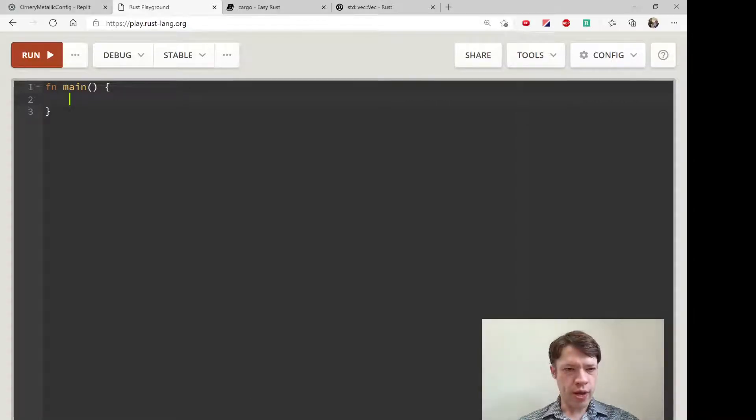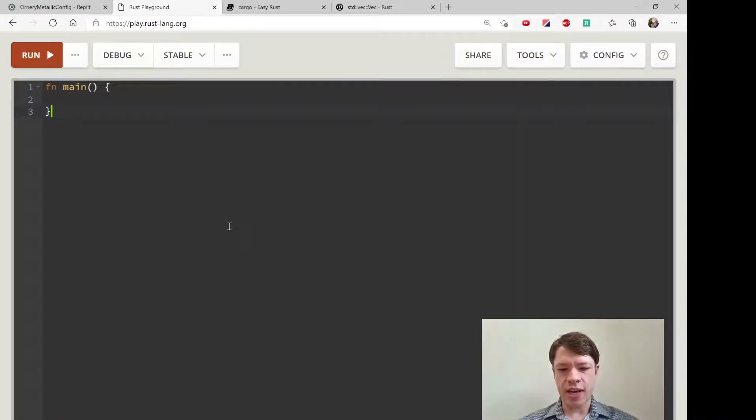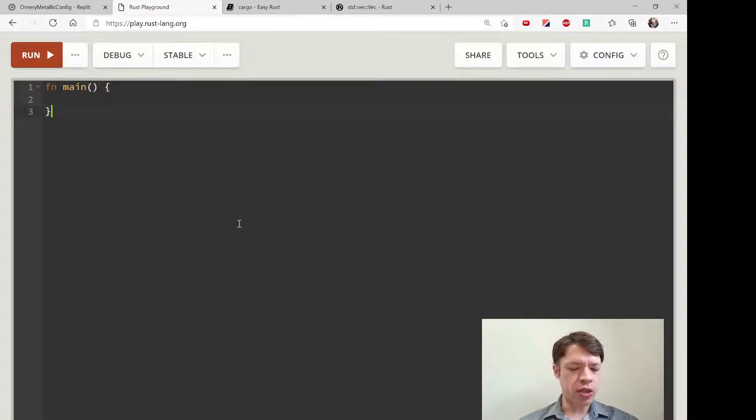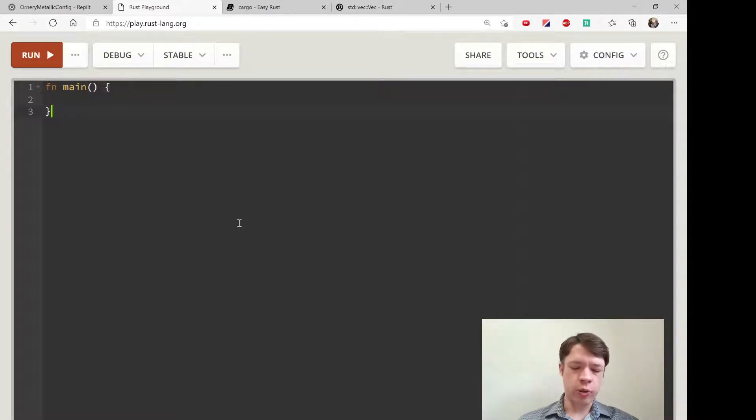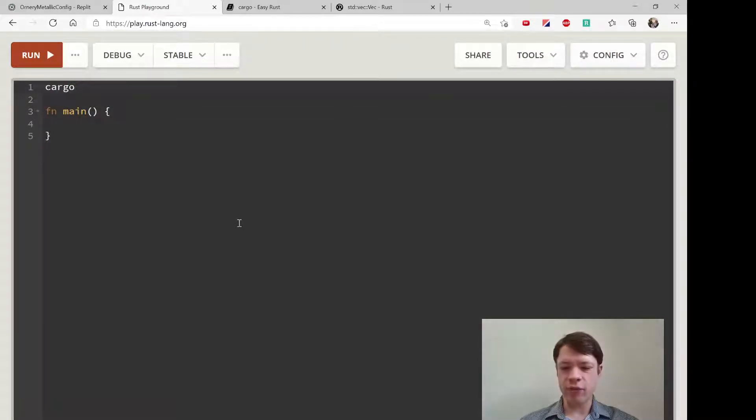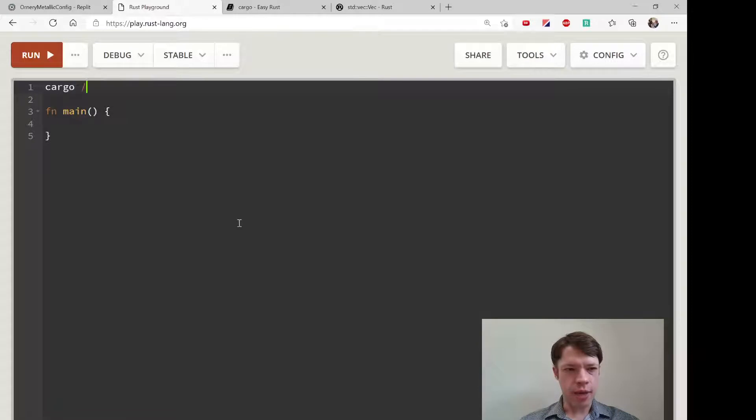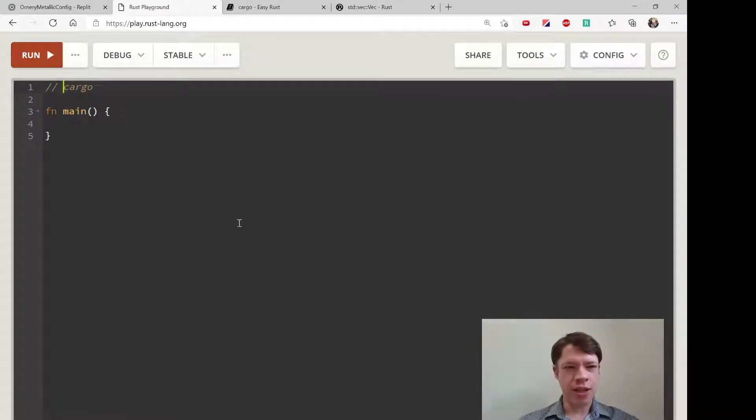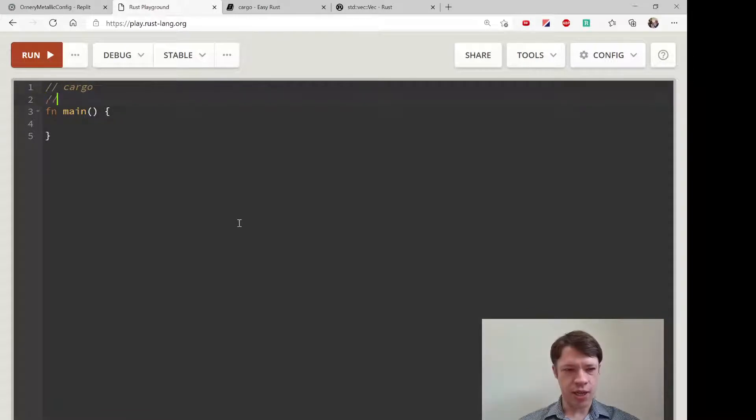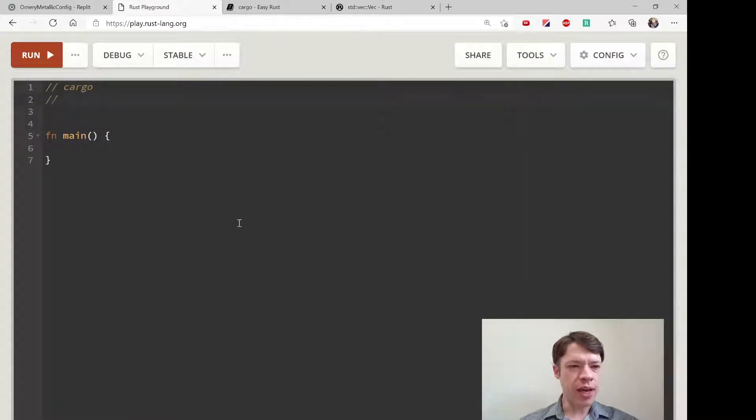We're now up to video number 179 and we're getting into cargo itself. To do this you have to install Rust, and hopefully you have by now because it's been a while. Hopefully I've convinced you that installing Rust is a good thing—you get a lot more functionality than what we have on the playground.